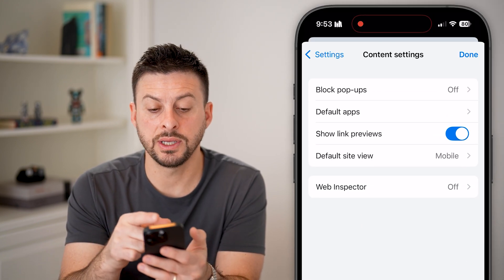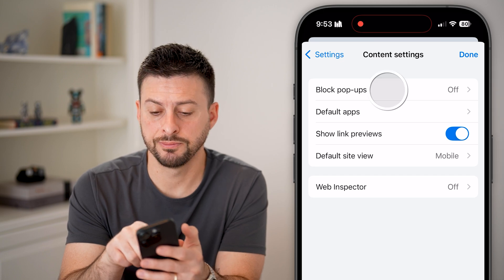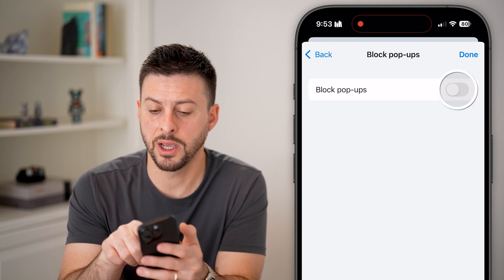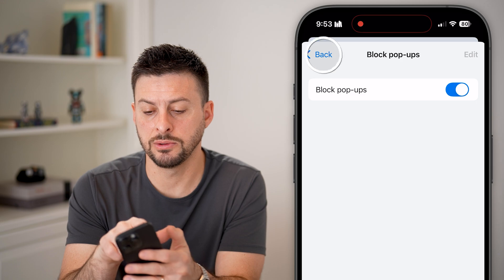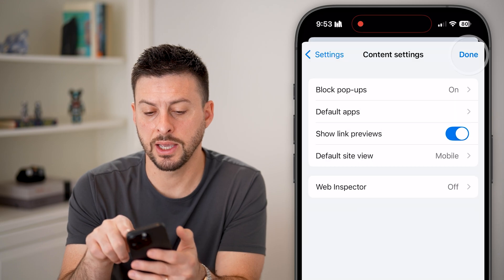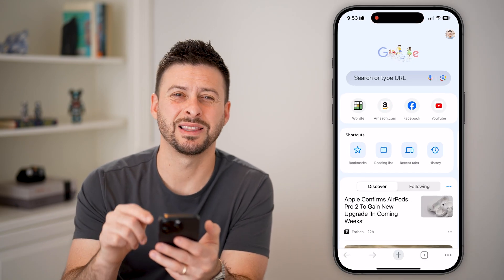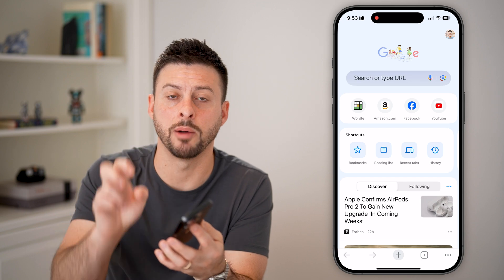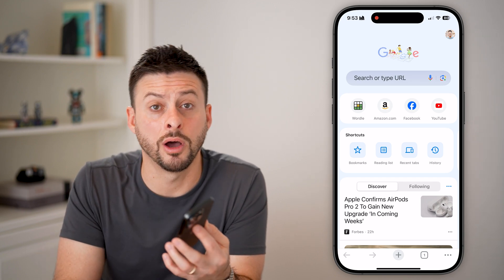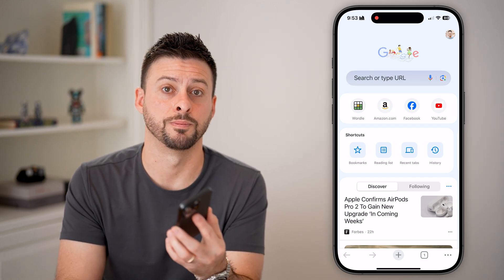You can see at the very top Block Pop-ups — tap on it and just toggle it on. Now all you need to do is go back and hit Done. And just like that, you've enabled the pop-up blocker on both Safari as well as Chrome.